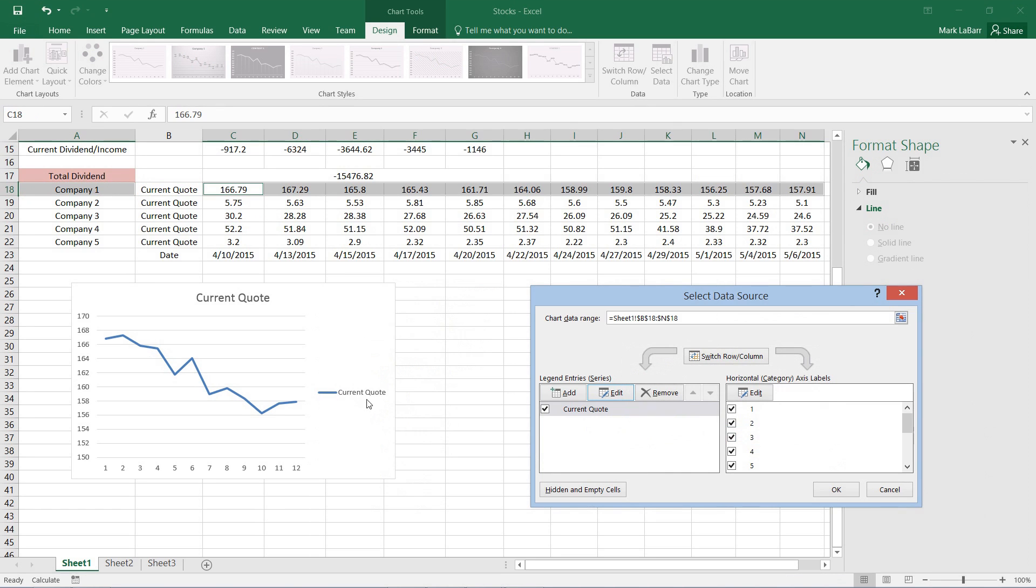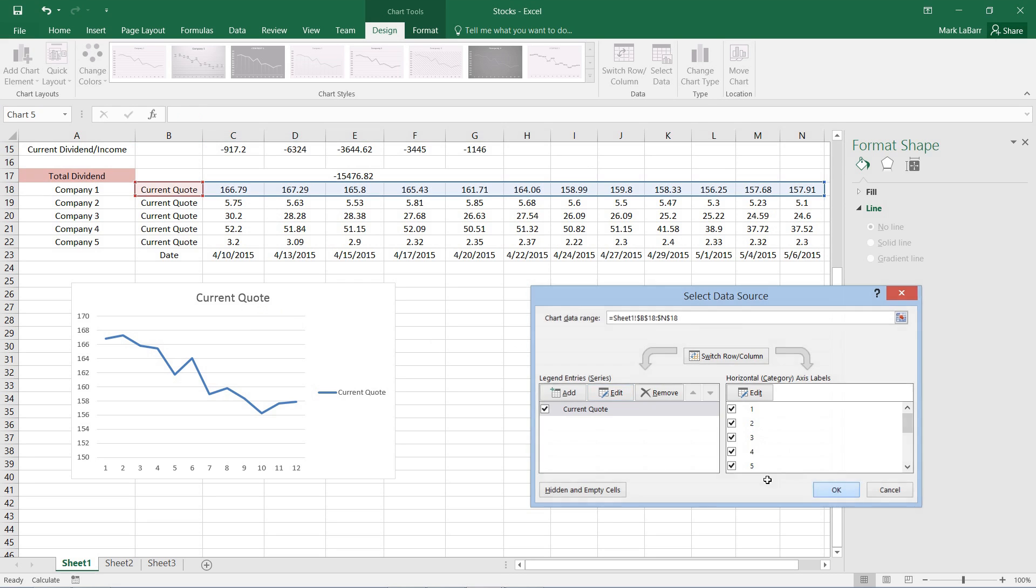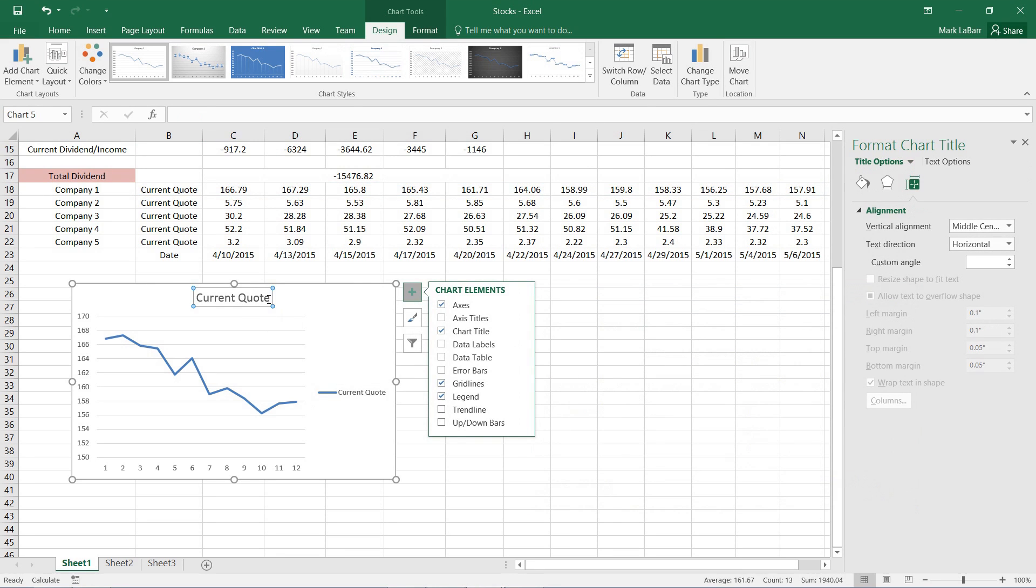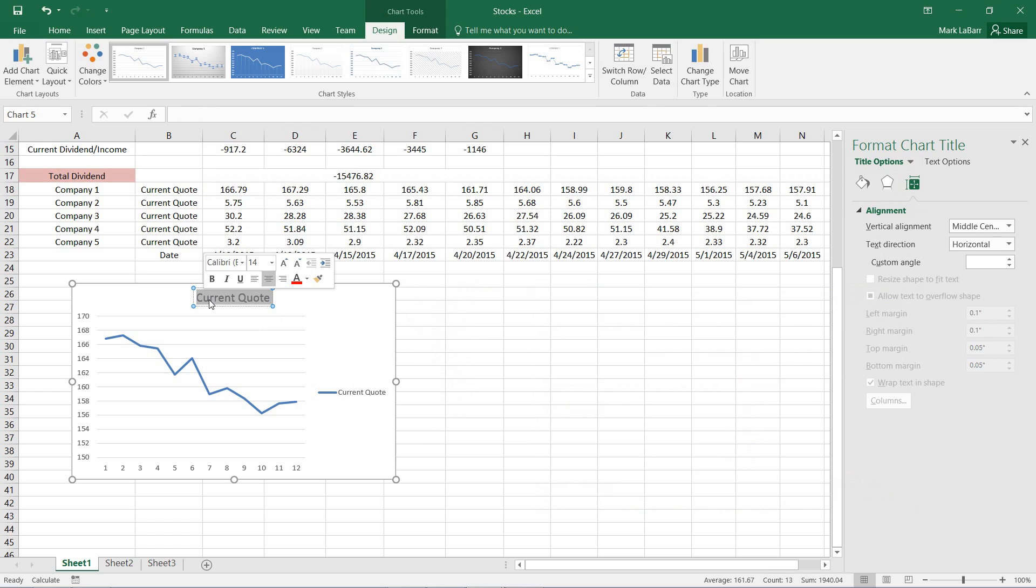However you can see that that also changed our title, so we need to fix that. We can edit the title just like this. Call it company one.